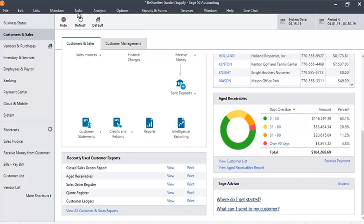Welcome to SageDoctor Tutorials. Today we are going to learn about bank reconciliations in Sage50.